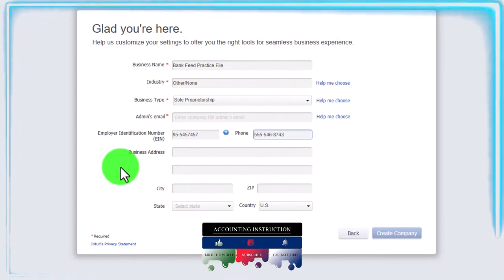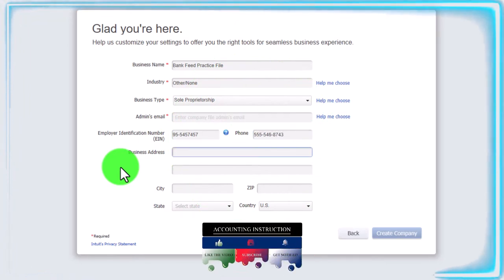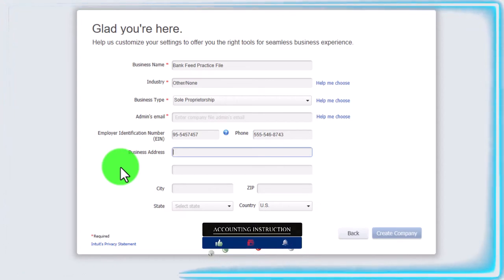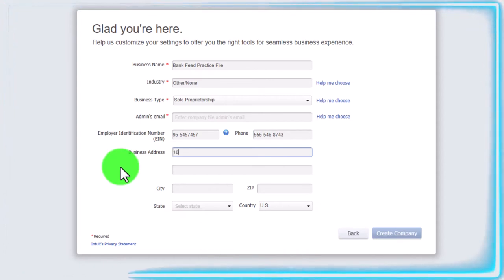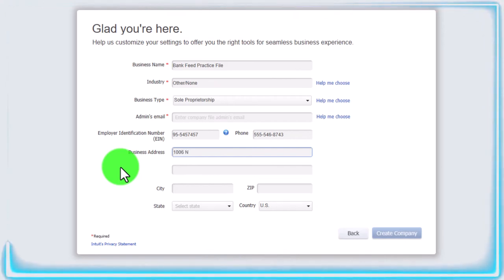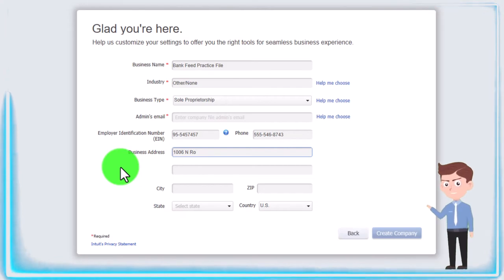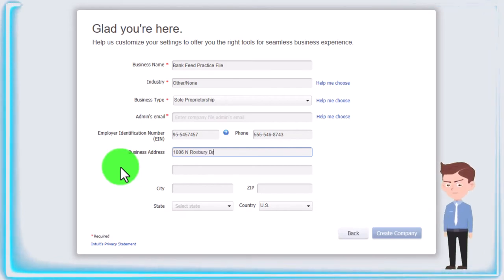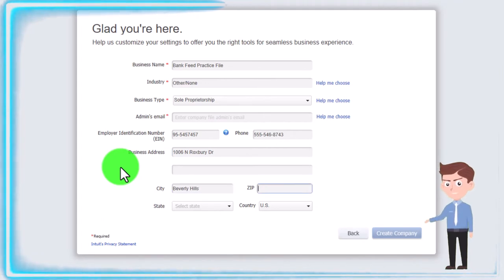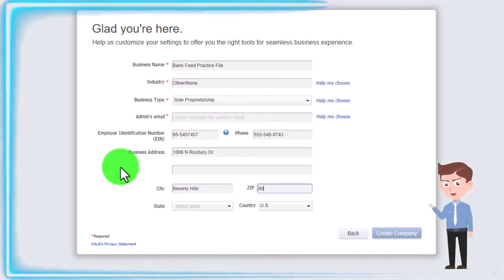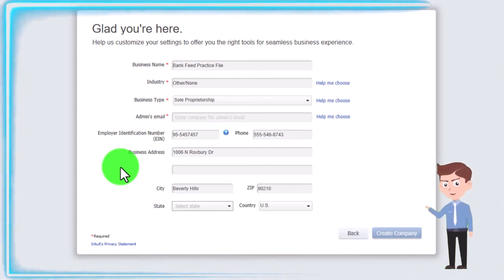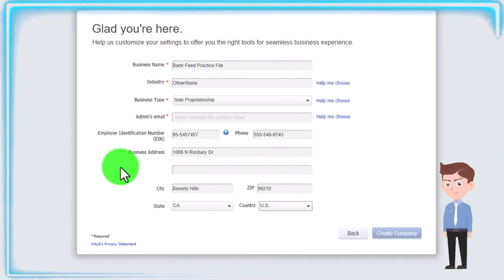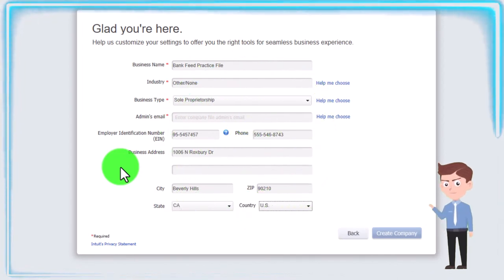And then the phone number 555-546-8743. This might show up on some forms, like possibly an invoice or something like that. So it could be useful to have, even though it's not a required field. I'm just going to pick a random place. This is going to be, I put all my stuff in Beverly Hills. So it's going to be North Roxbury Drive, Beverly Hills, California, 90210, and California. So there it is.